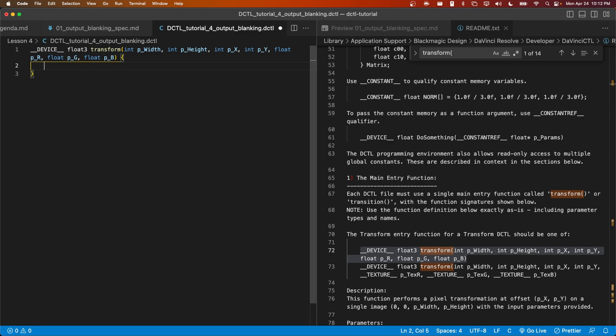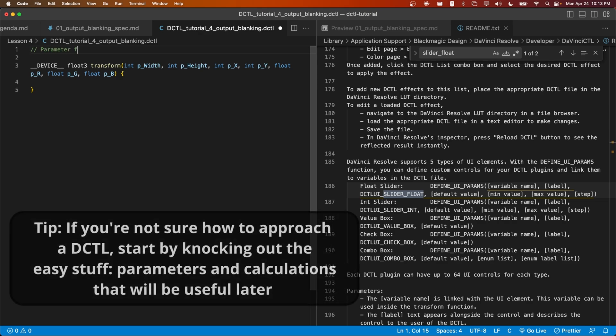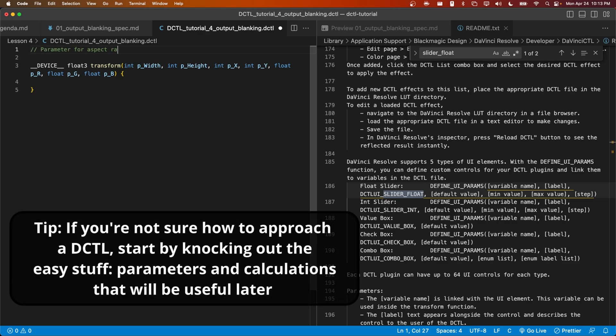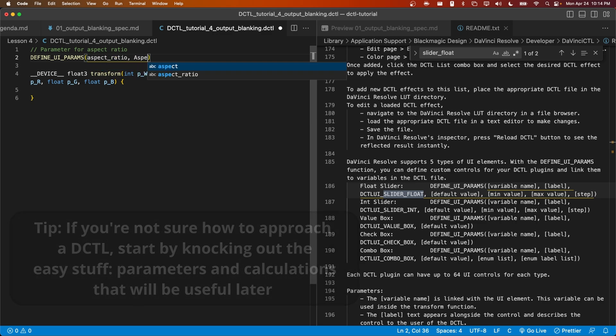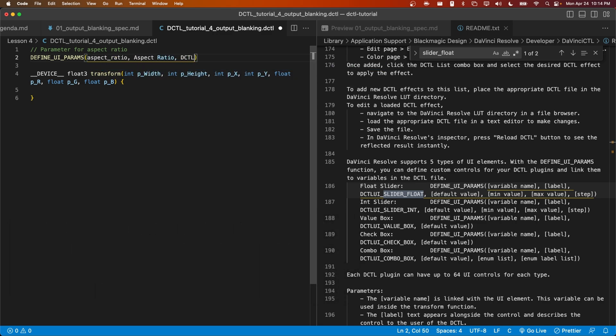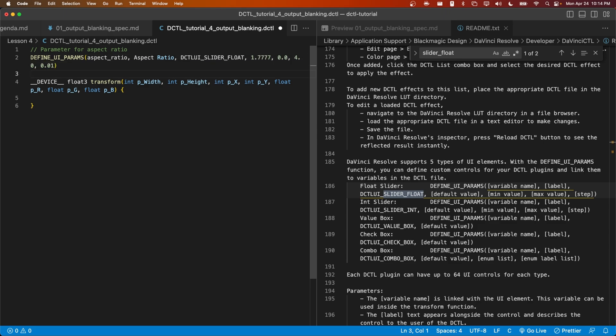With this in mind, let's think about how to actually approach this DCTL. Sometimes I think it makes sense to start by writing out the parameters at the top.